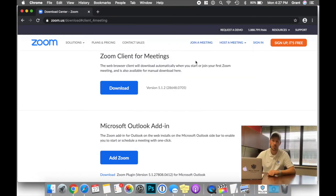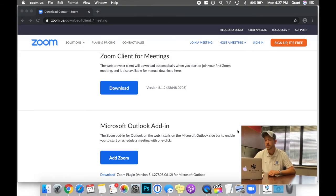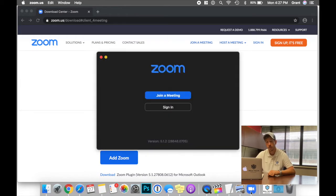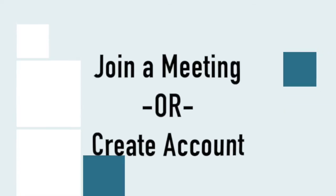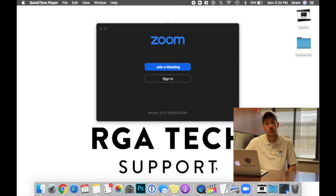Now, the Zoom program is successfully installed on your computer. You have two options here.